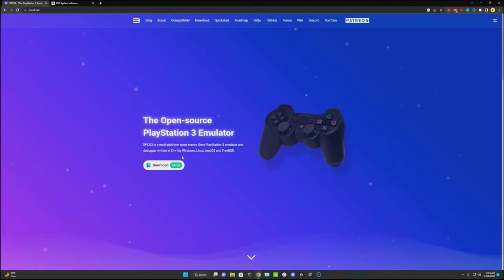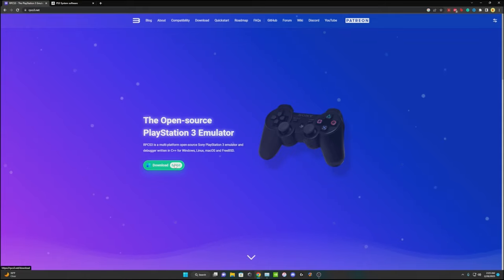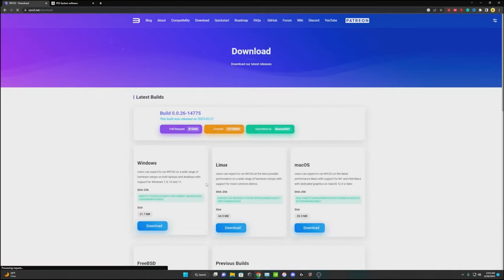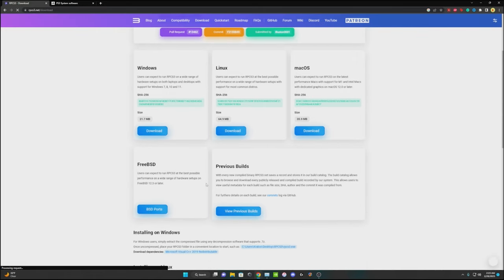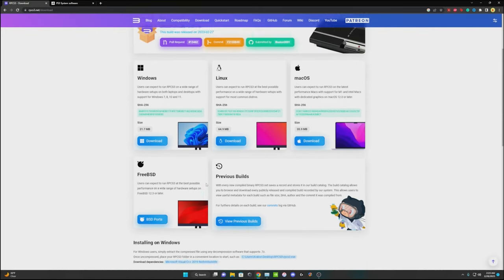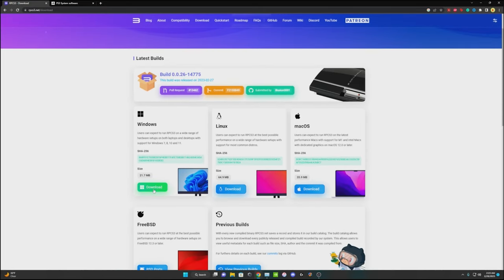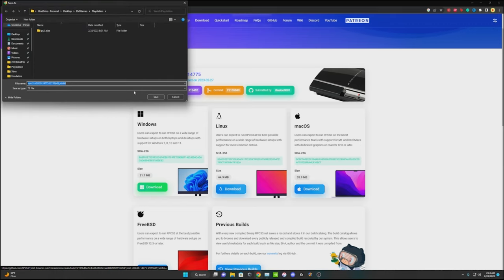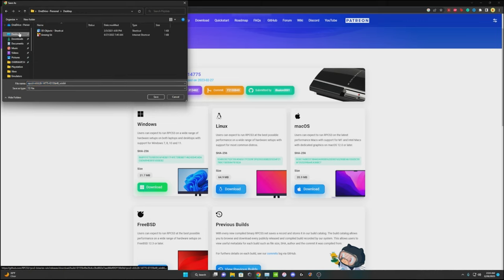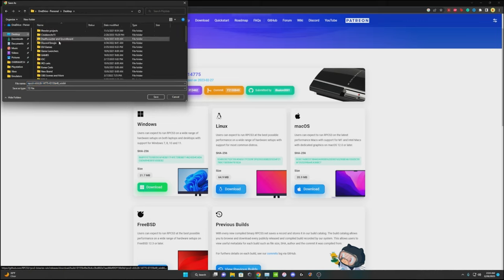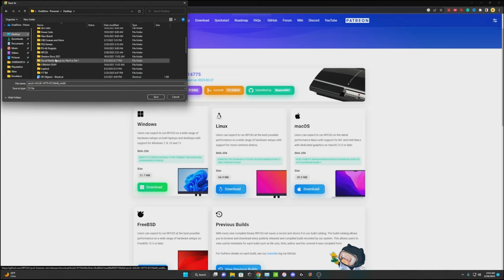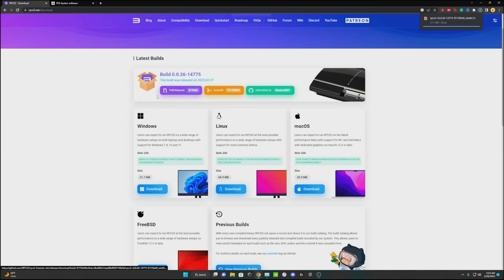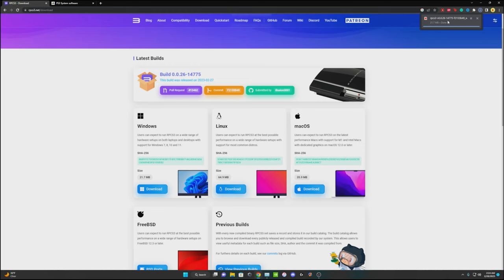So you're going to actually go to RPCS3.net to download the emulator and you're going to do the Windows version, depending on which one you have. I have a Windows computer so I'm going to do that. I'm going to go to my file that I just created, the RPCS3 folder, open and save it in there and go ahead and open that up when it's done downloading.